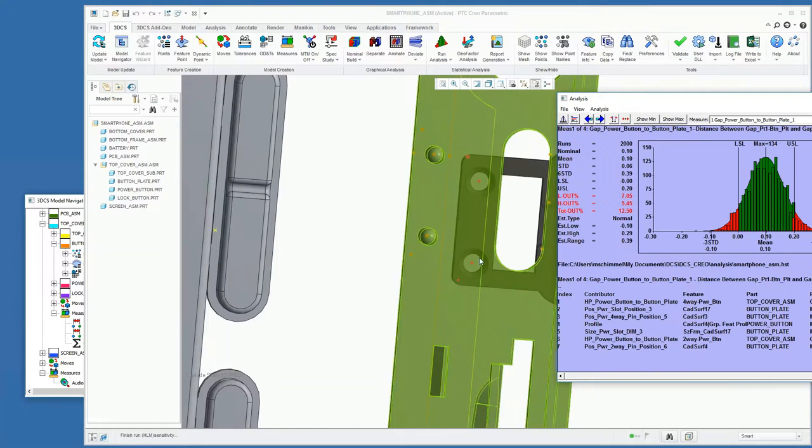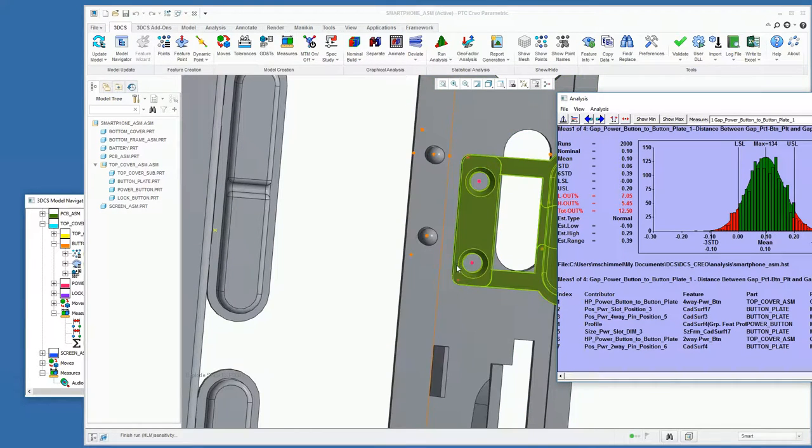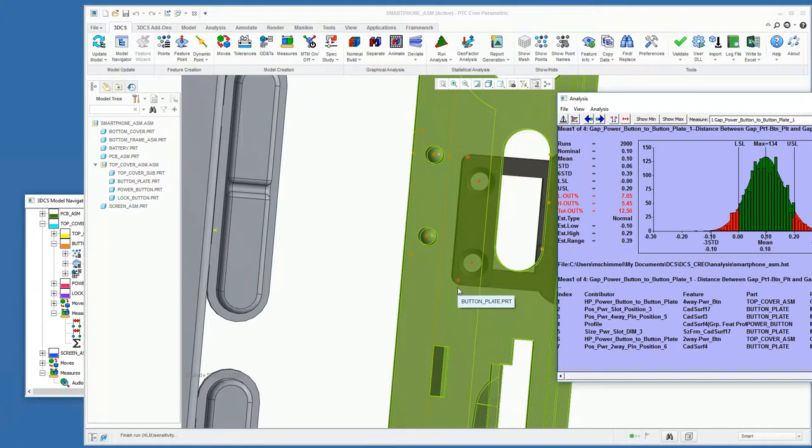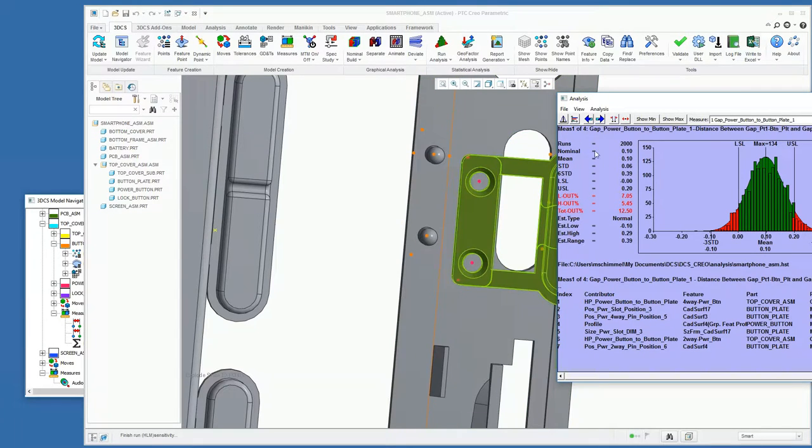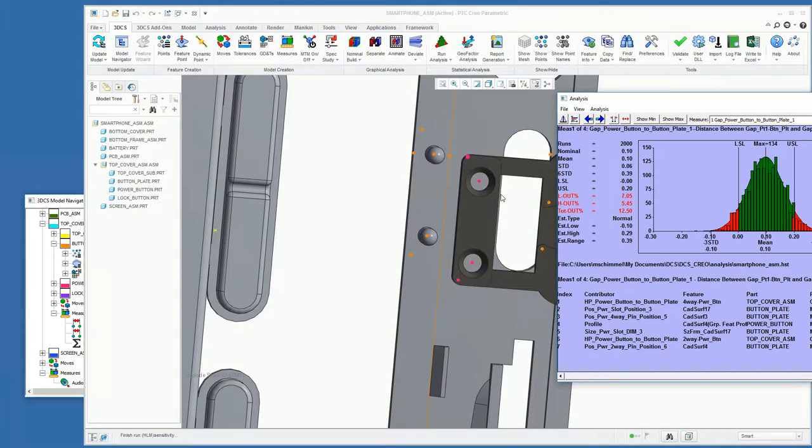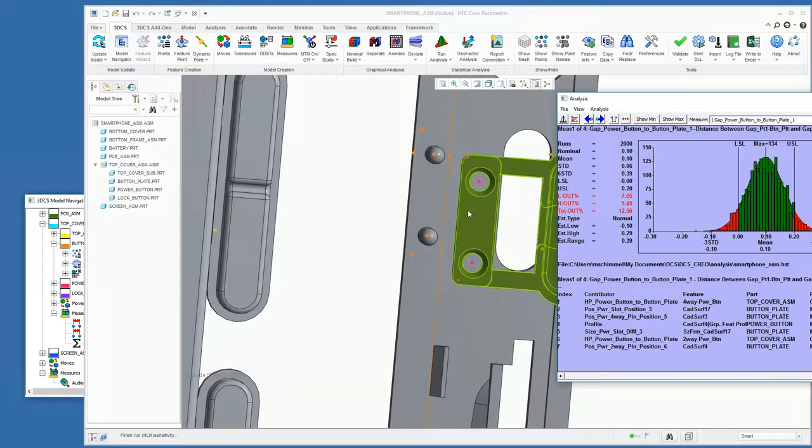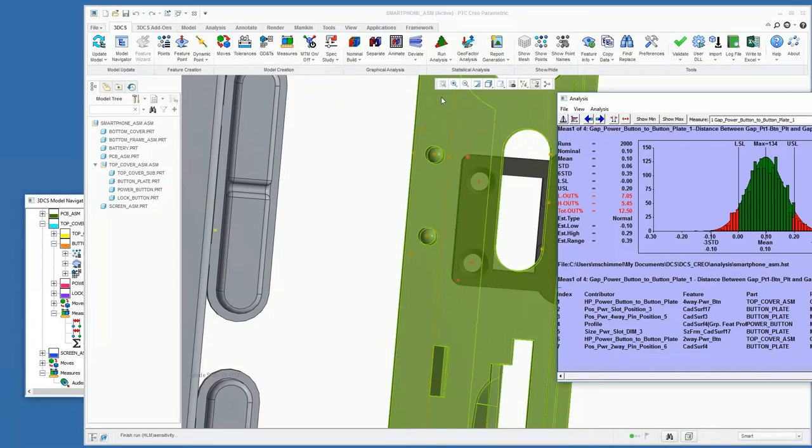So if we wanted to look at improving that, we could try to change these hole or pin sizes to then reduce the amount of clearance that are allowing the play in this power button.